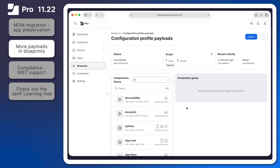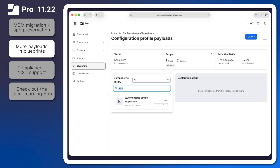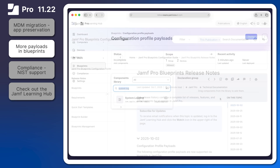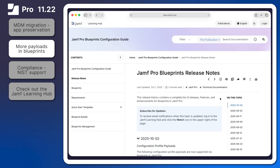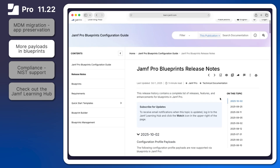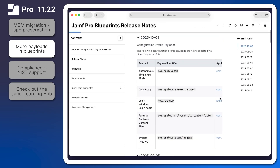Administrators utilizing Jamf Pro Blueprints may have noticed several new configuration profile payloads appearing in the weeks prior to Jamf Pro 11.22. Autonomous single app mode, login items, system logging, and more can now be configured and deployed all in one location. Check out the link for the Jamf Pro Blueprints release notes in the resources of this video for the full list of new payloads, and click the watch button to subscribe to email notifications for updates.